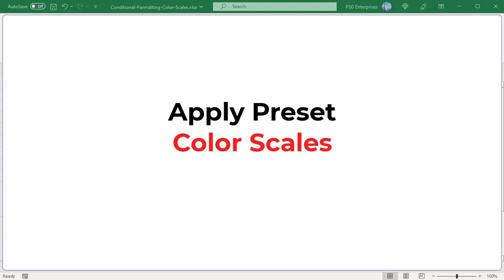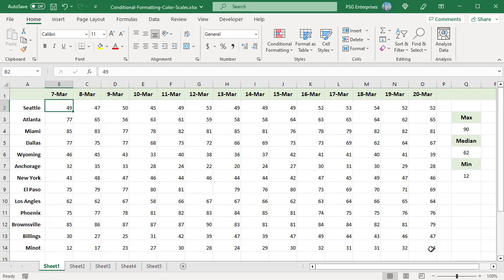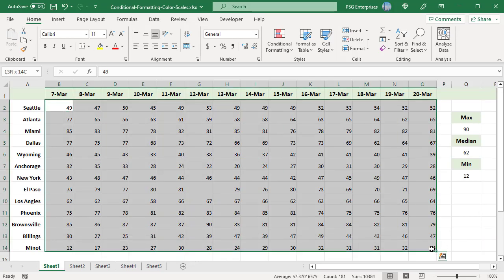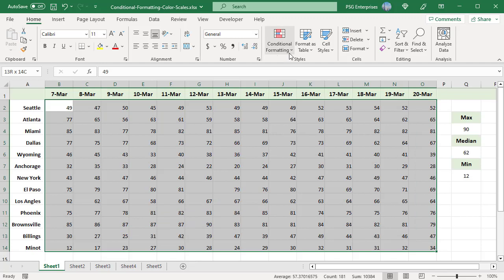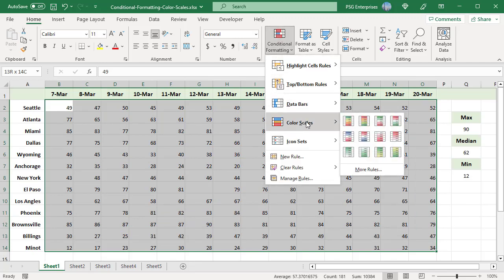Applying a preset color scale. To add a color scale, select a range of cells that you want to format. On the Home tab in the Styles group, click on Conditional Formatting and select Color Scales.